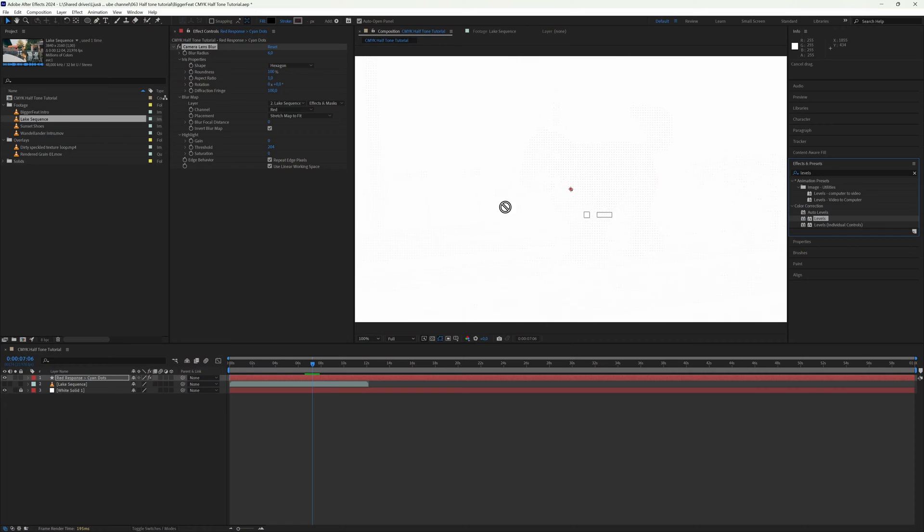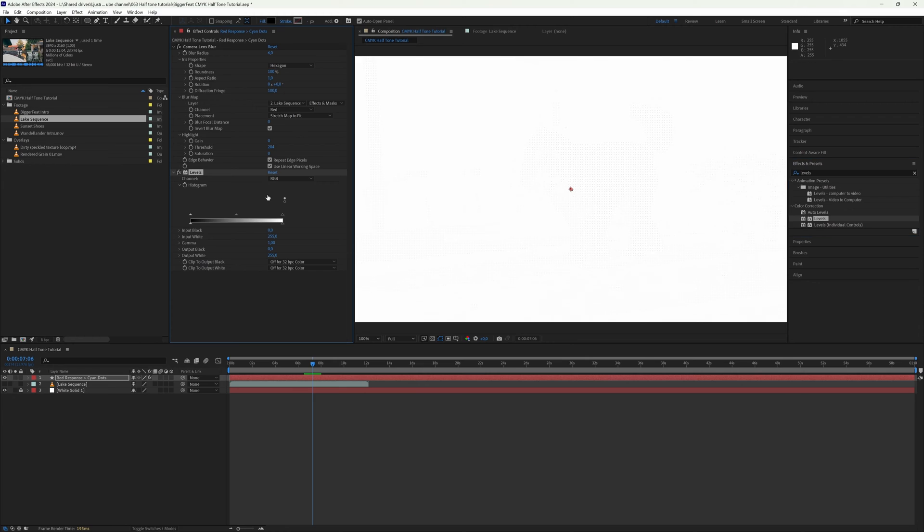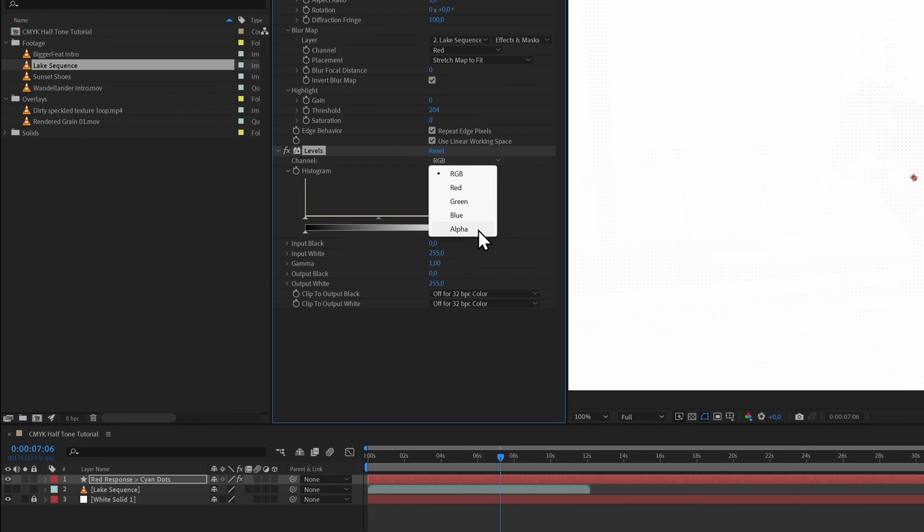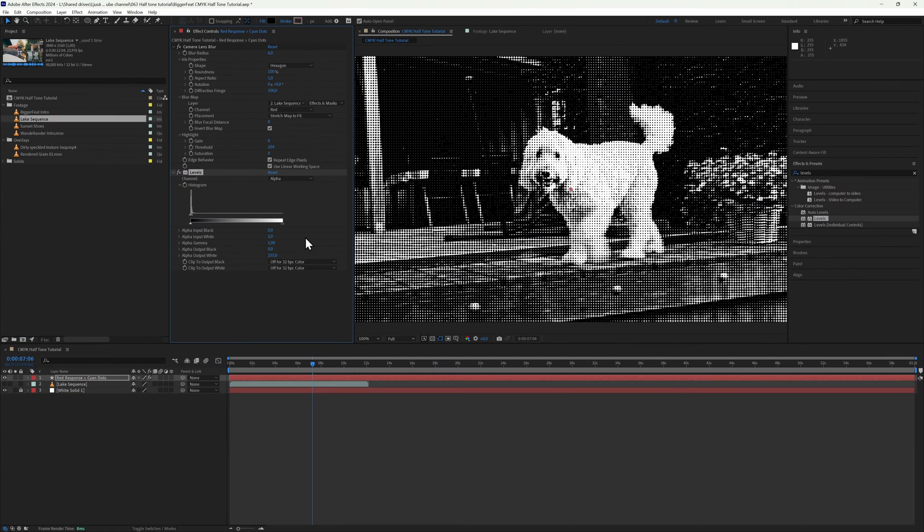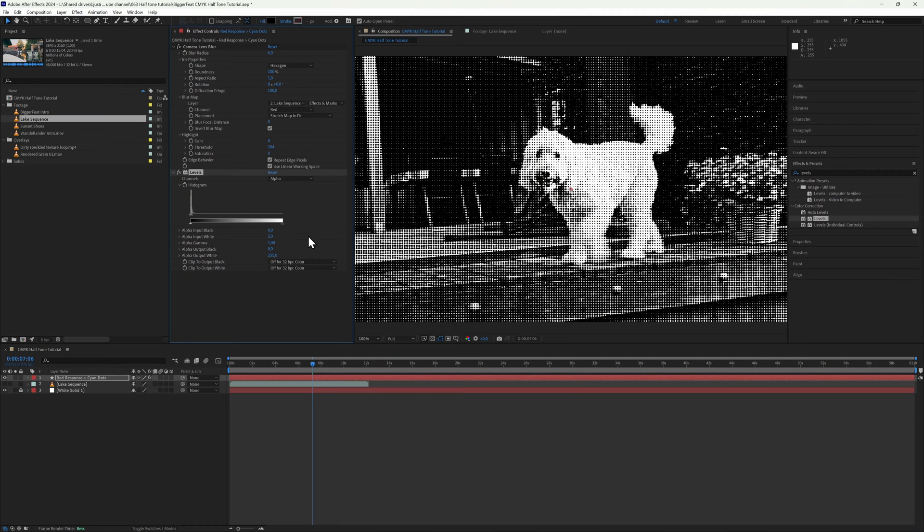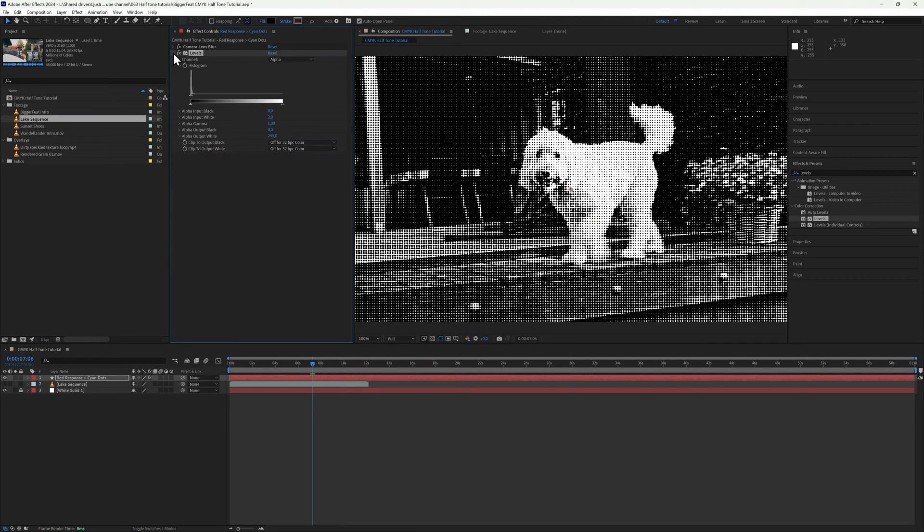It's a little bit hard to see what's going on right now, so we're going to add the Levels effect, set the channel to Alpha, and make the input white 2. You should now have a pretty hard black and white dotted image. Anything with high red channel saturation will get big dots, anything with low red channel saturation in your footage will get small dots.